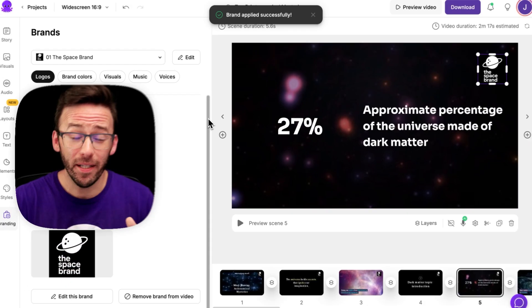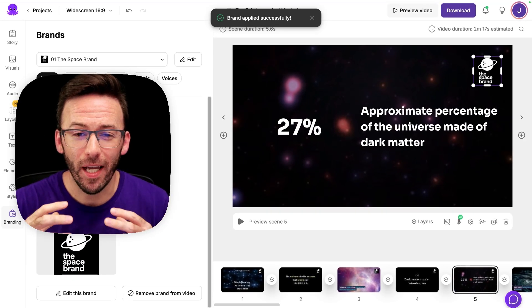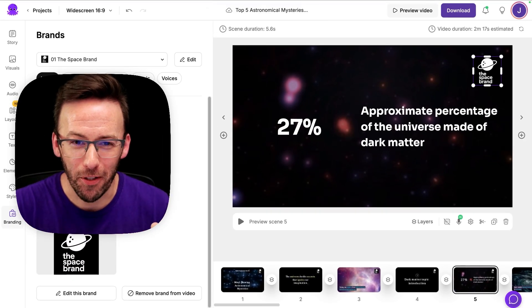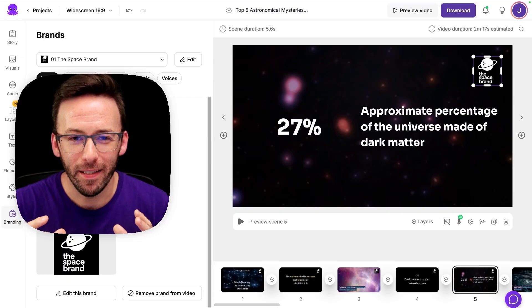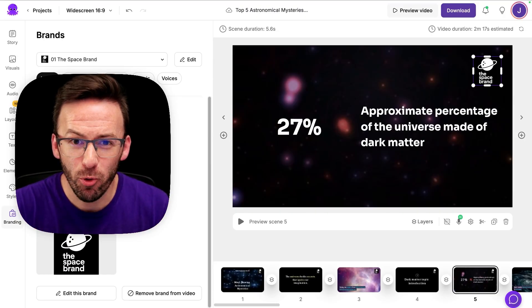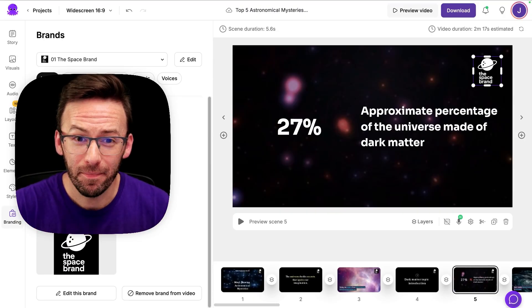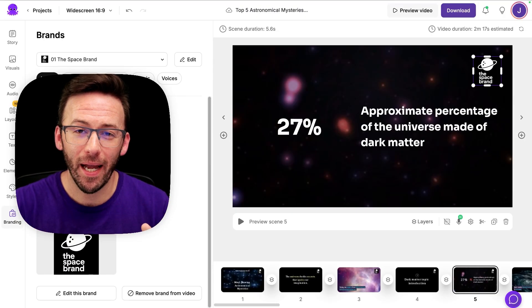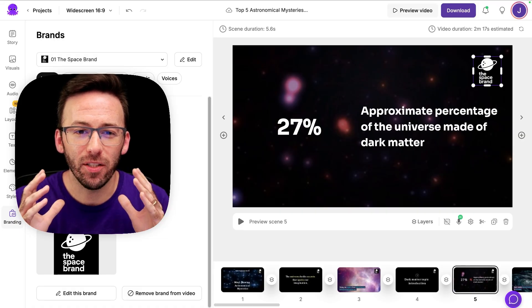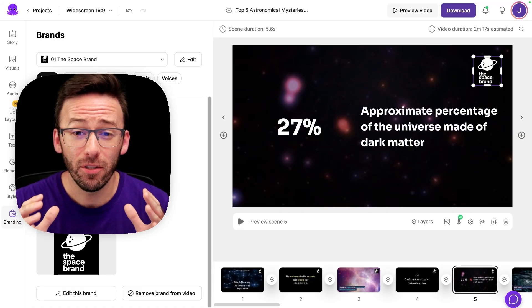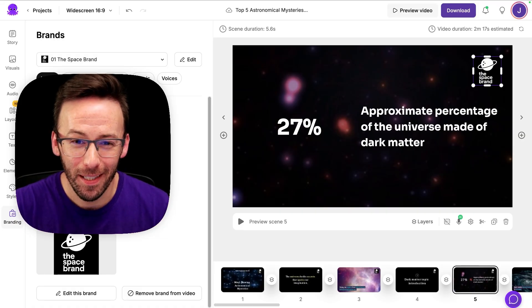This update saves you time and gives your videos a professional polish. To give Smart Layouts a try, start with the script in the text to video tool, then select a theme, then sit back and watch Pictory's AI apply Smart Layouts to finish your video in minutes.